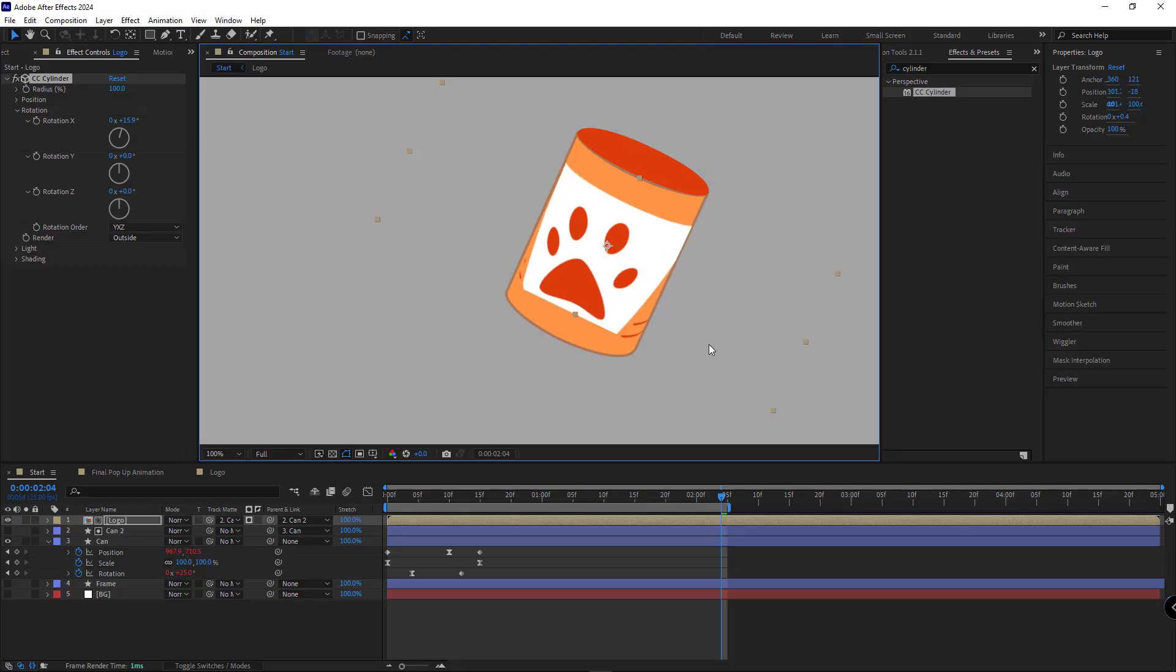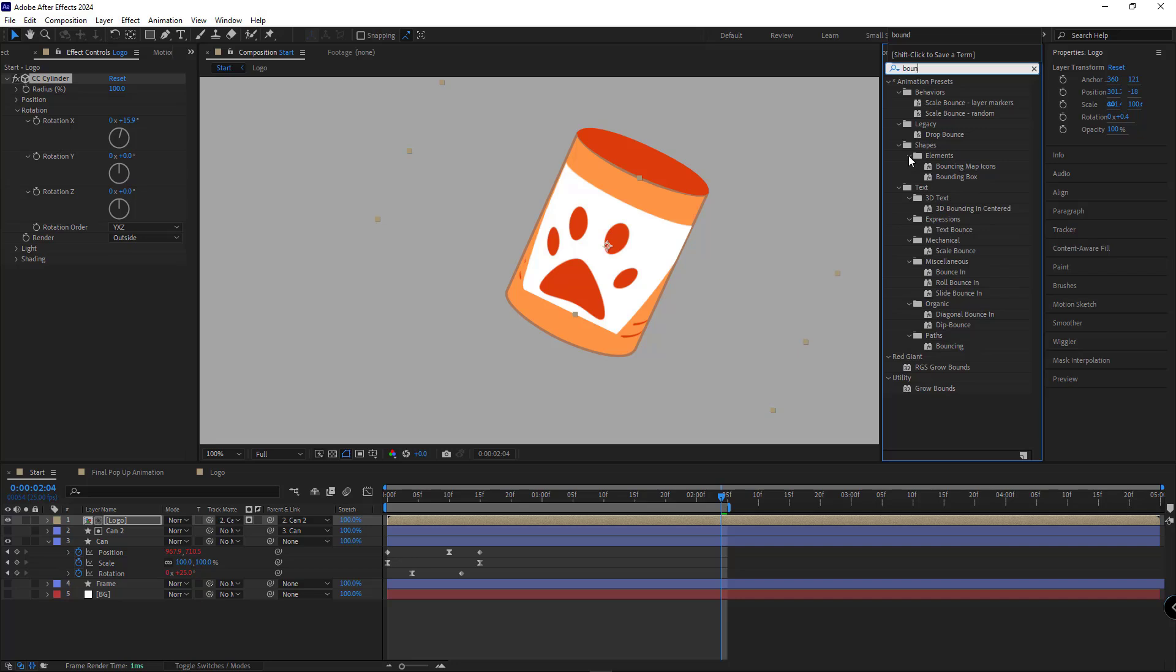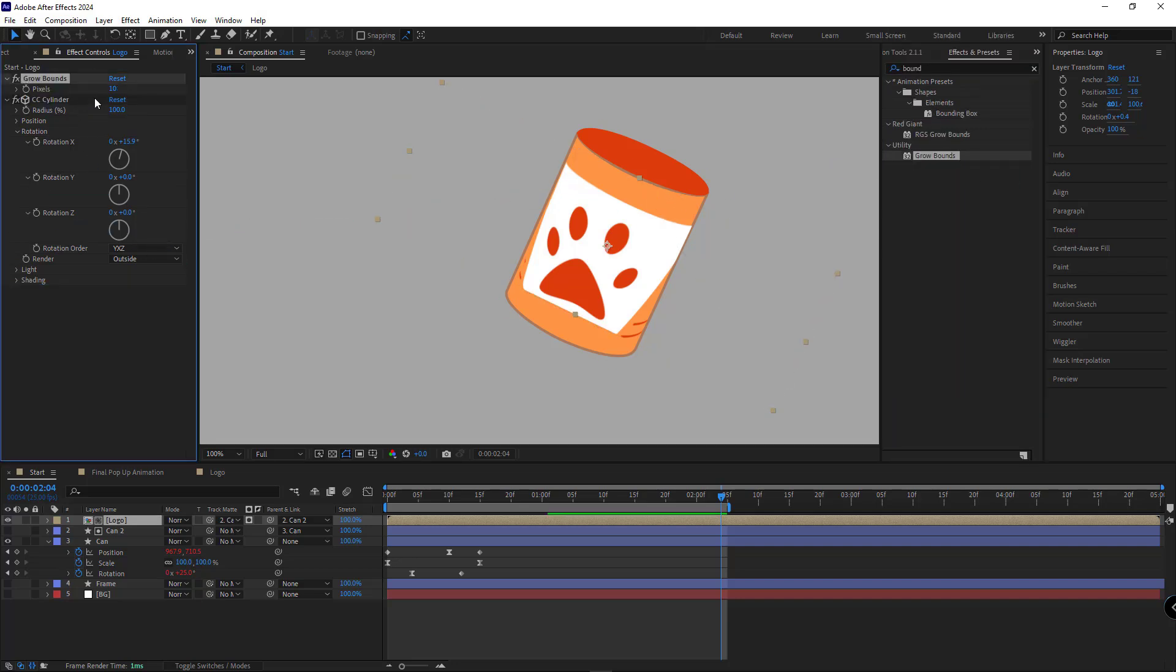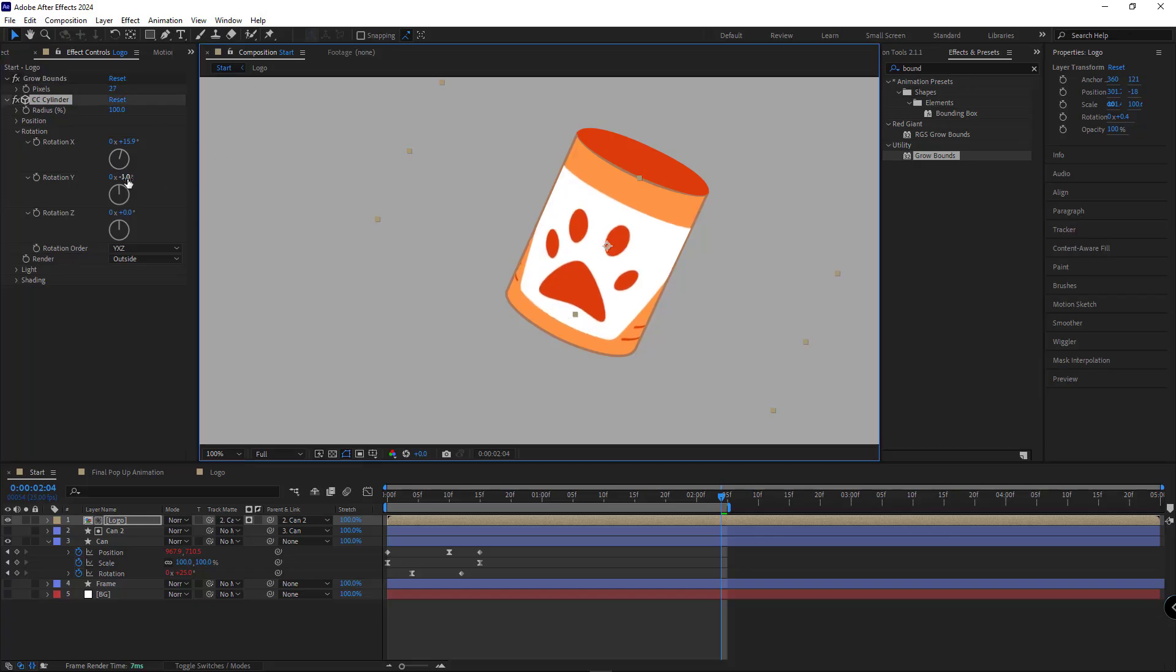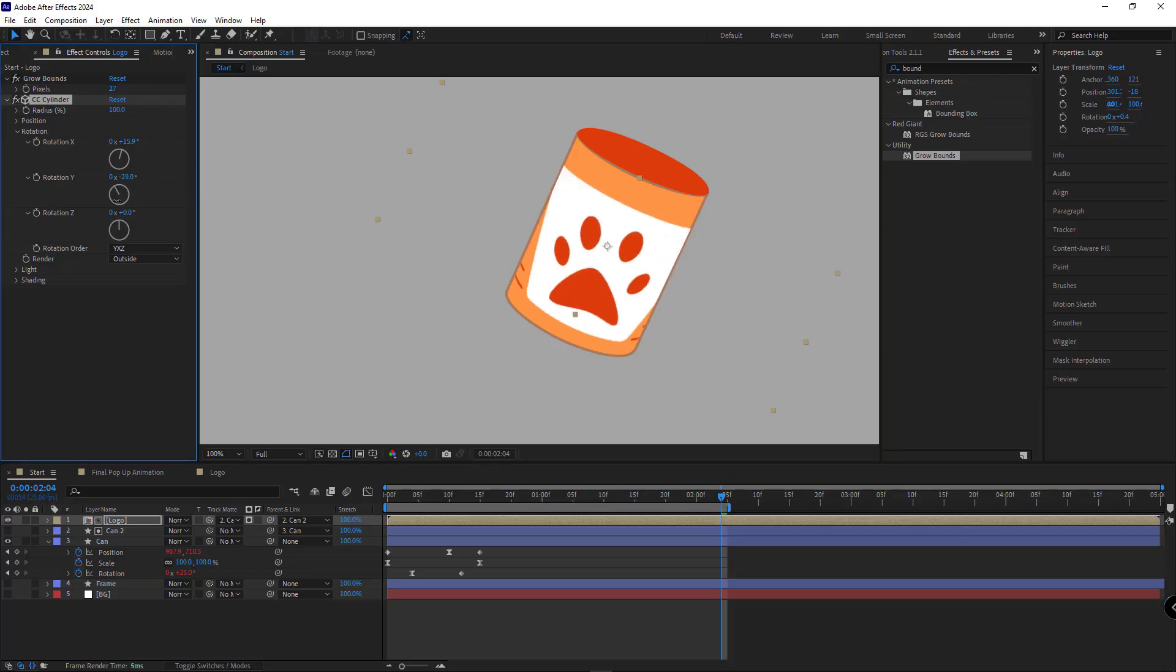To get rid of this clipping, we need to add the group bounce effect to the layer. We'll place it right above the CC cylinder effect. Now increase the pick sounds until that cutoff one completely disappears. Once that's done, we can easily animate the texture using rotation Y to create the spinning effect for the can.